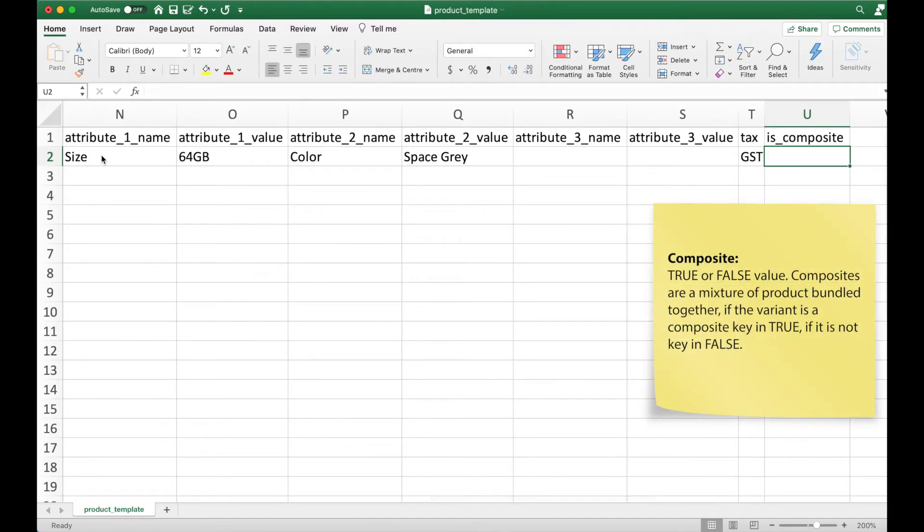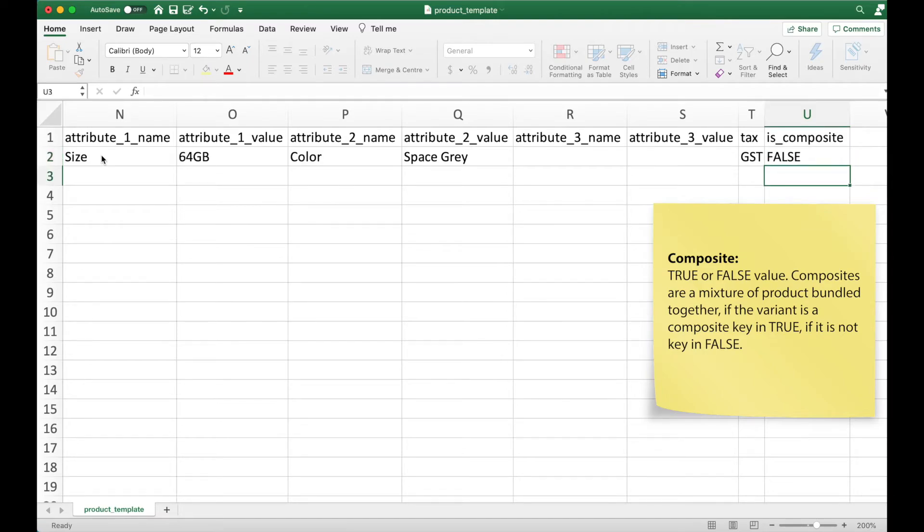Lastly is composite. Composite is a mixture of product that is sold in a bundle. This is a true or false value field. That means that if your product is a composite, indicate true in the cell. If it's not, indicate false.